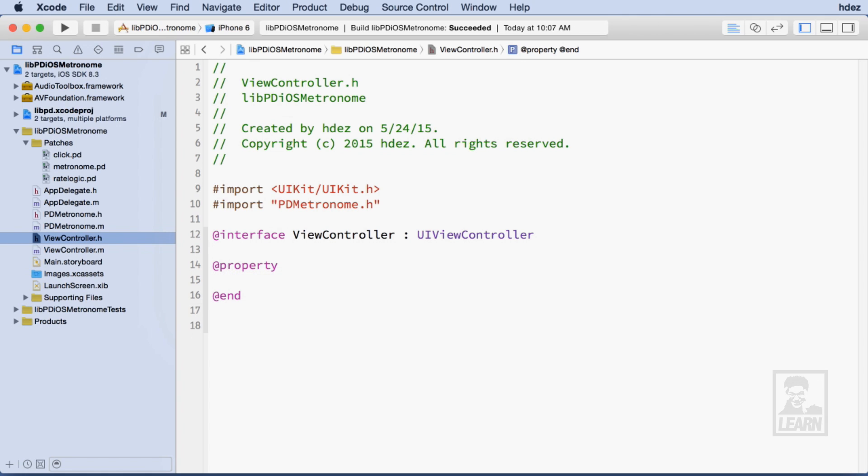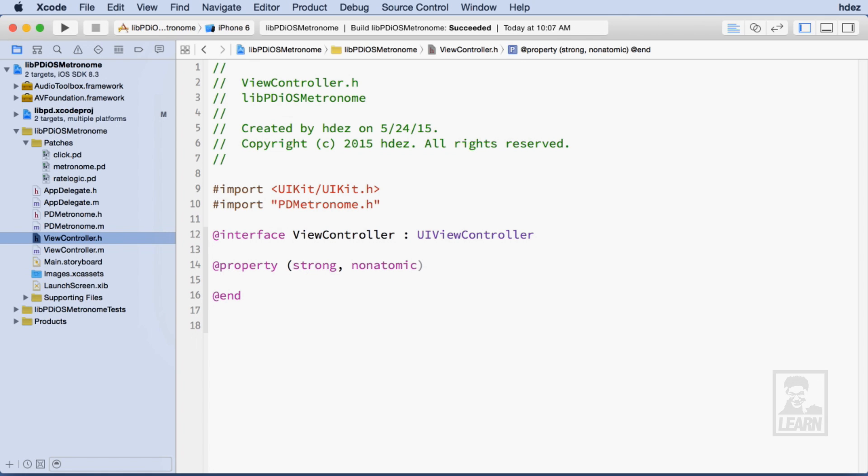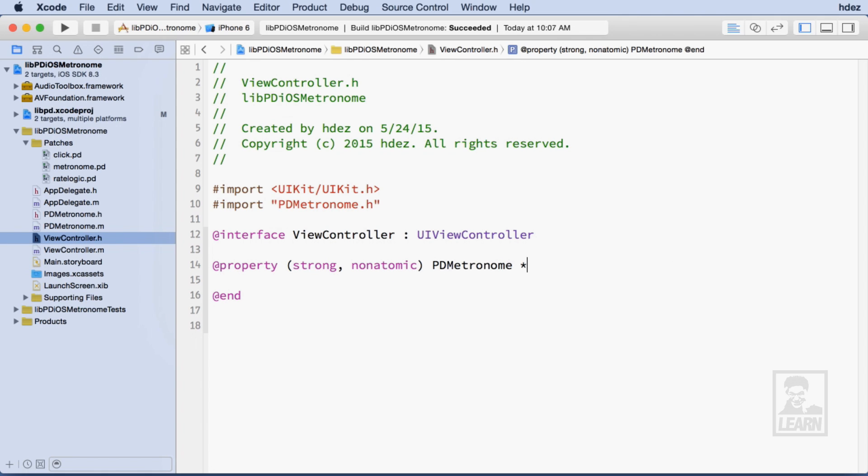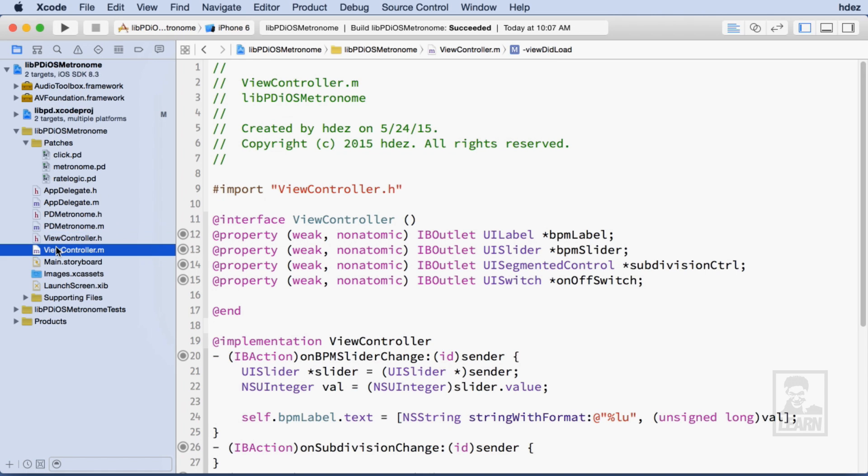Then I'll create a public property called Metronome that is of the type PD Metronome. Now let's head to ViewController.m.